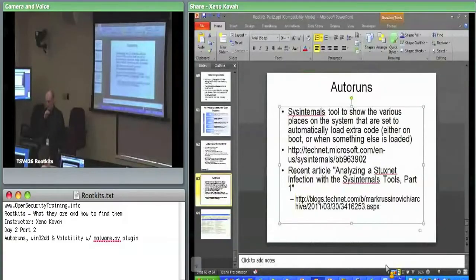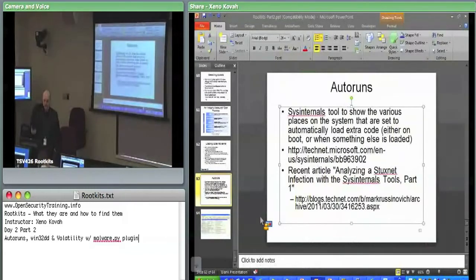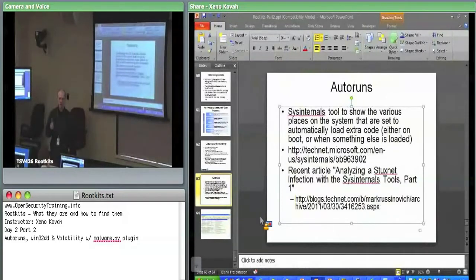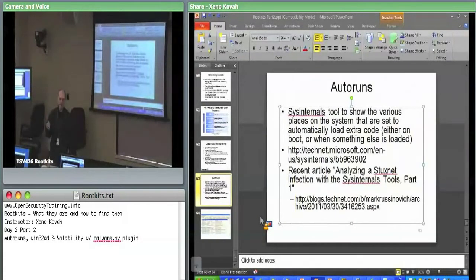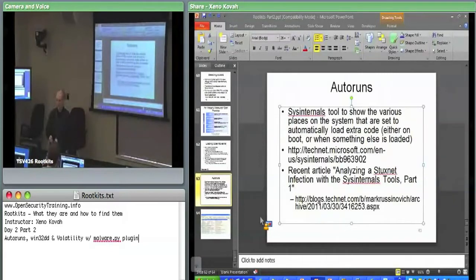Like I was saying, Autoruns dovetails nicely with the discussion of the Service Control Manager because the whole point of Autoruns is that it's something you run on Windows that'll tell you all the places set to either run code automatically when you next start up, or if you click on certain applications, they'll also pull in additional code. So it'll tell you places where code gets automatically executed because of the system configuration right now.